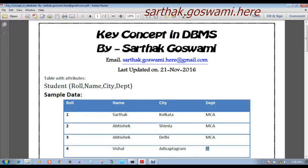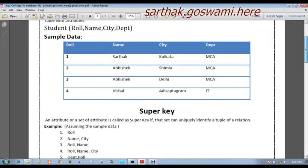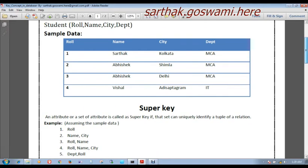We are assuming a specific condition that from one city the name will not be repeated, which means if we take name and city both, then there will be a unique row. Now we are discussing the key concept with some examples. We will take the definition of every key, verify it with examples, and then discuss the possible number of that key.